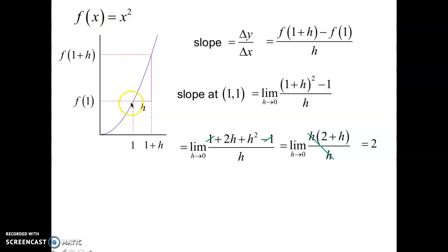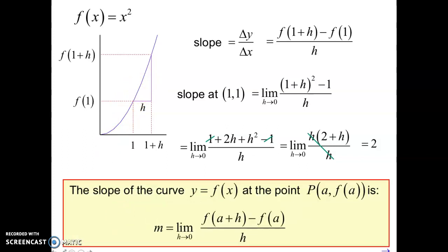2 is considered the instantaneous rate of change of this parabola at X equals 1. It would be the slope of the tangent line to the curve at X equals 1. It would be the derivative of the curve at X equals 1. It would be the instantaneous rate of change of the curve at X equals 1. The slope of the curve Y equals F of X at the point P, where P equals (A, F of A), is given by: slope equals the limit as H approaches 0 of F of A plus H minus F of A over H. This is what we consider the derivative at a point, the slope of the curve at a point, the tangent line to the curve at a given point — all synonymous, all meaning the same thing.